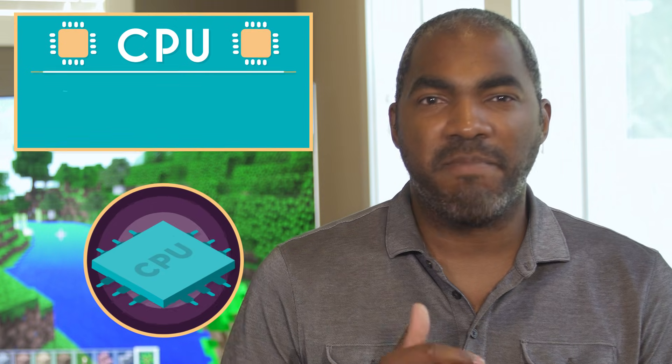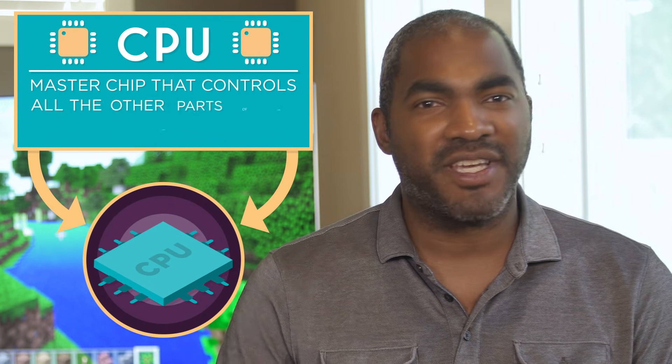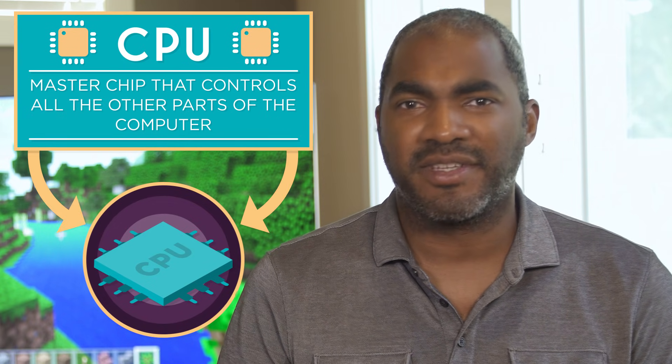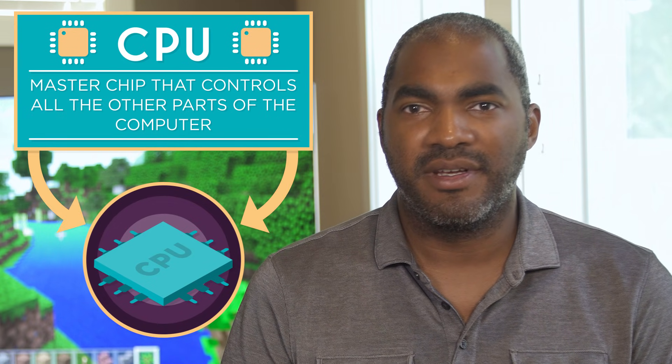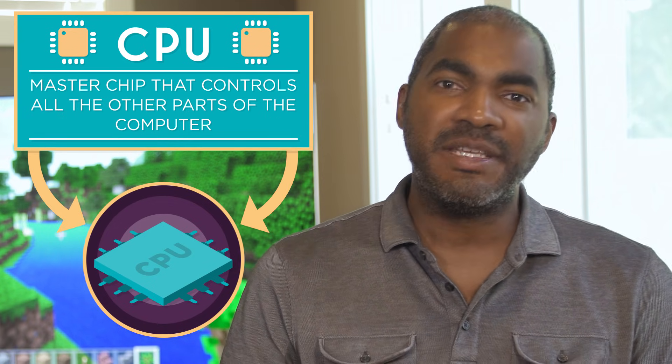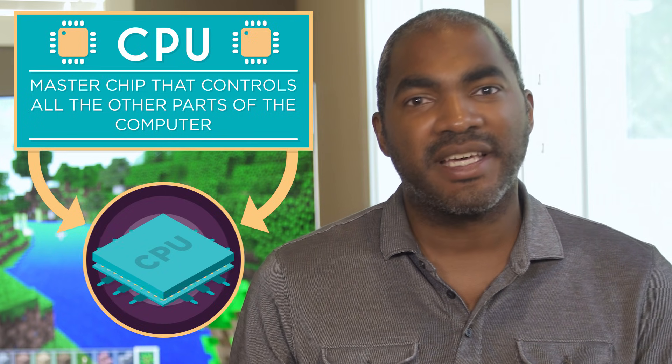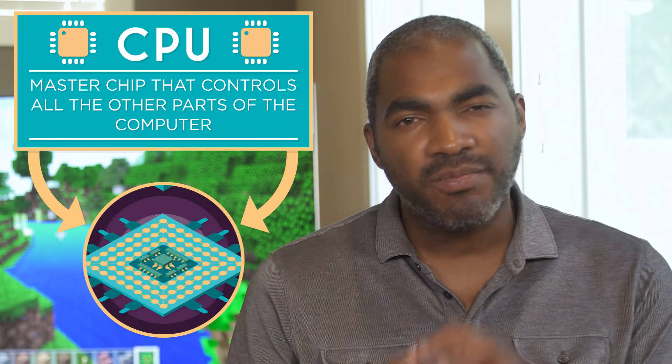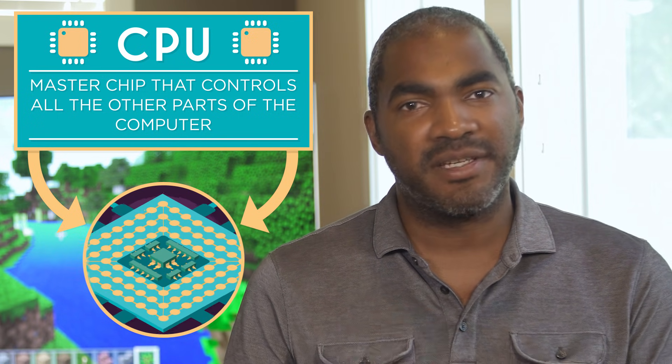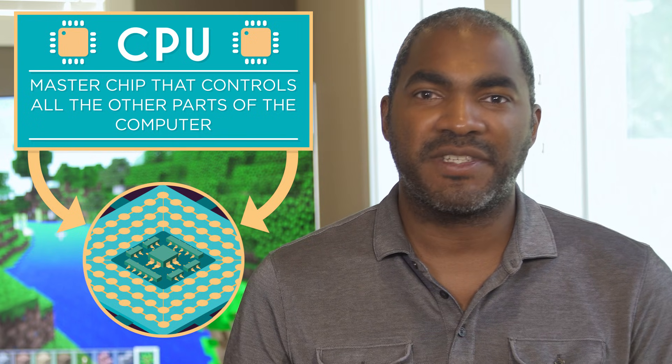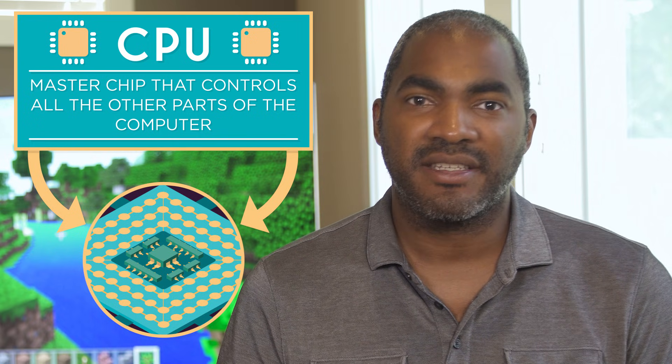The CPU is the master chip that controls all the other parts of the computer. A CPU needs to do different things so inside it has smaller simpler parts that handle specific tasks.